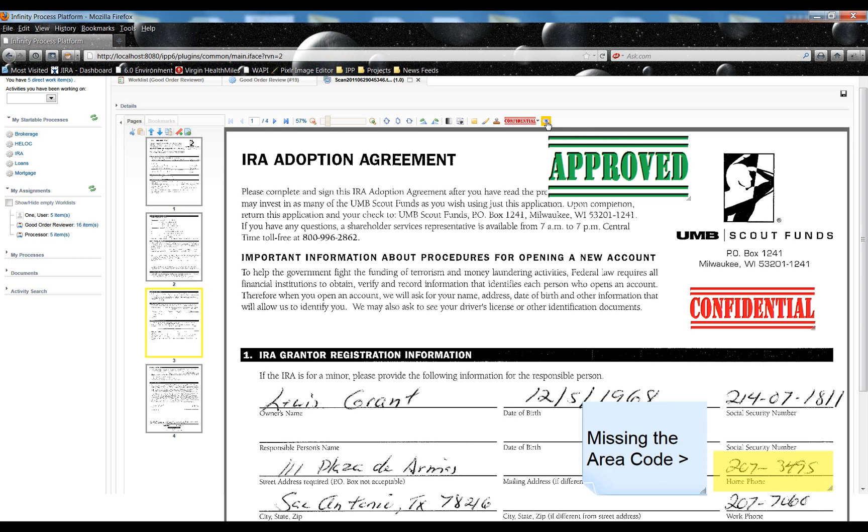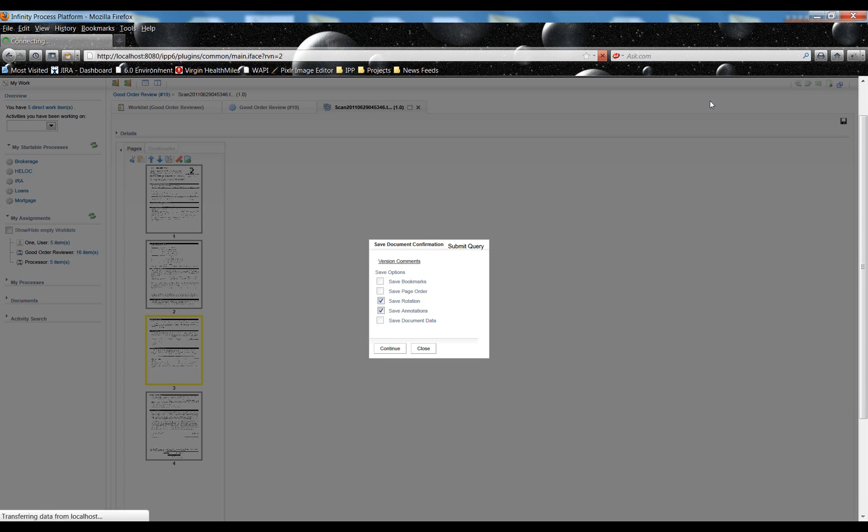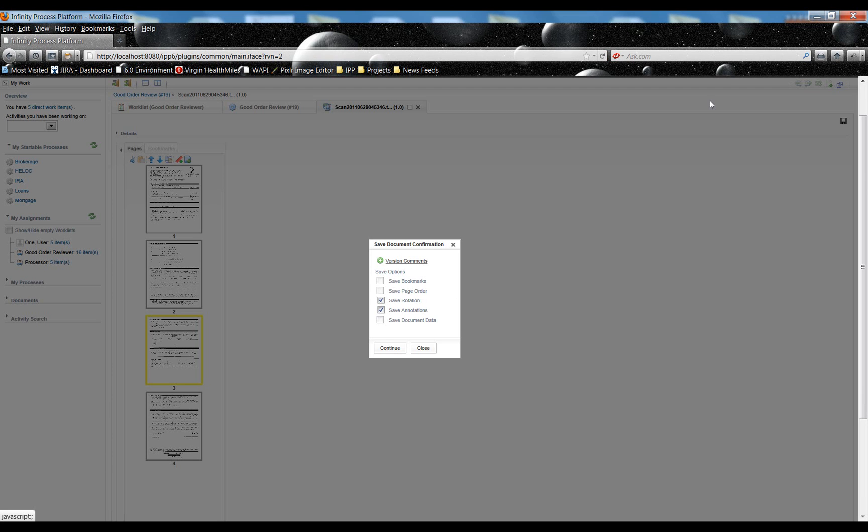None of this is actually saved. These are actually stored when I click the Save button, these are stored as metadata with the image. And also, a new version of the document is created. When I do choose to save, I'm given the option to save several, or anything that I've changed. If I've changed bookmarks, page order, rotation, annotations, any kind of document data, I'm given the option to save those. By default, they are saved. So I'll save those and continue.